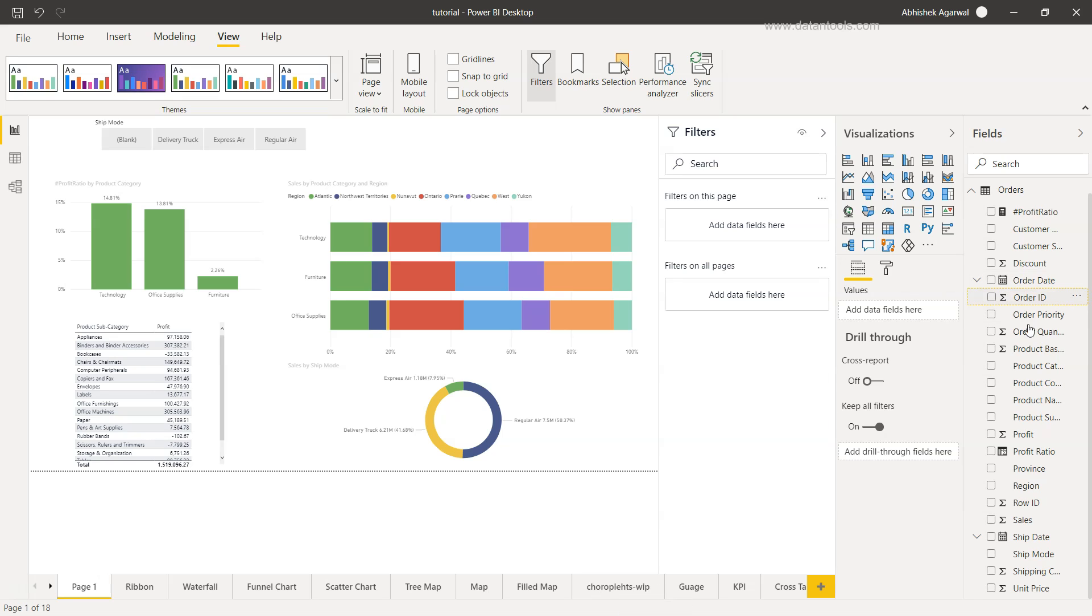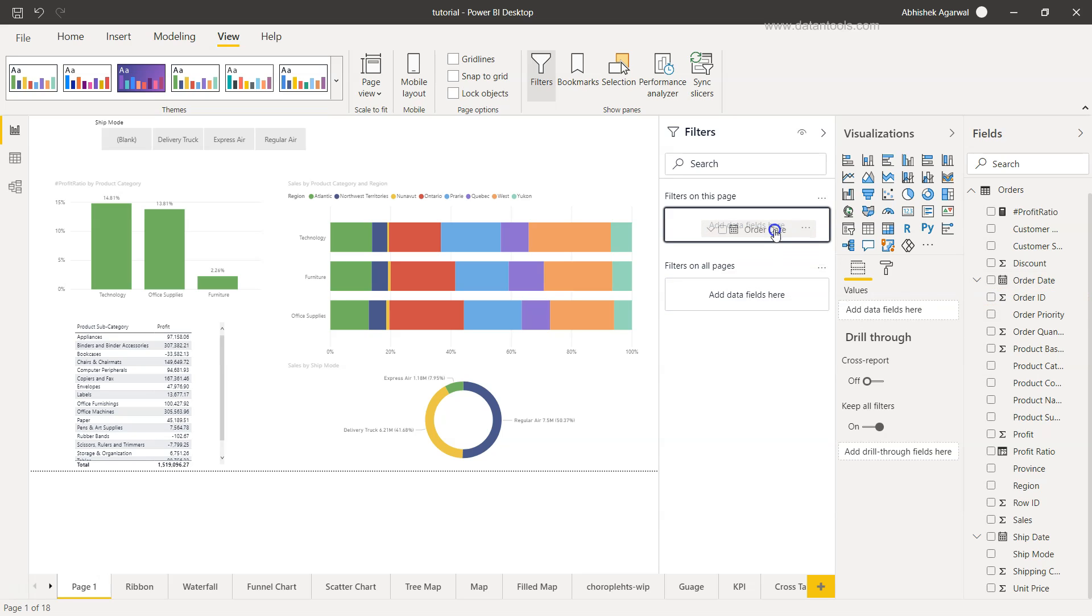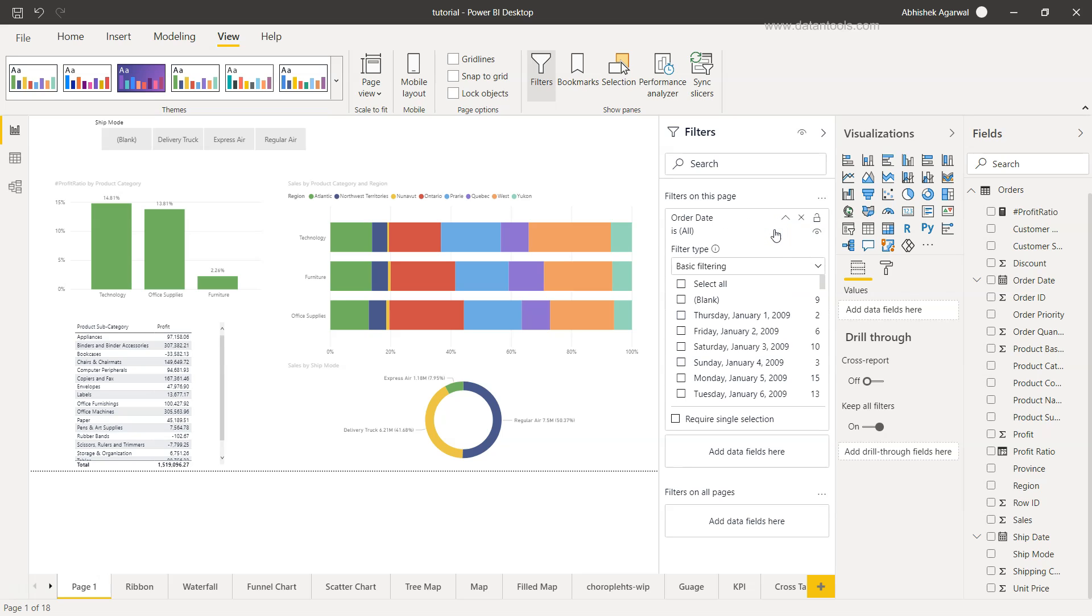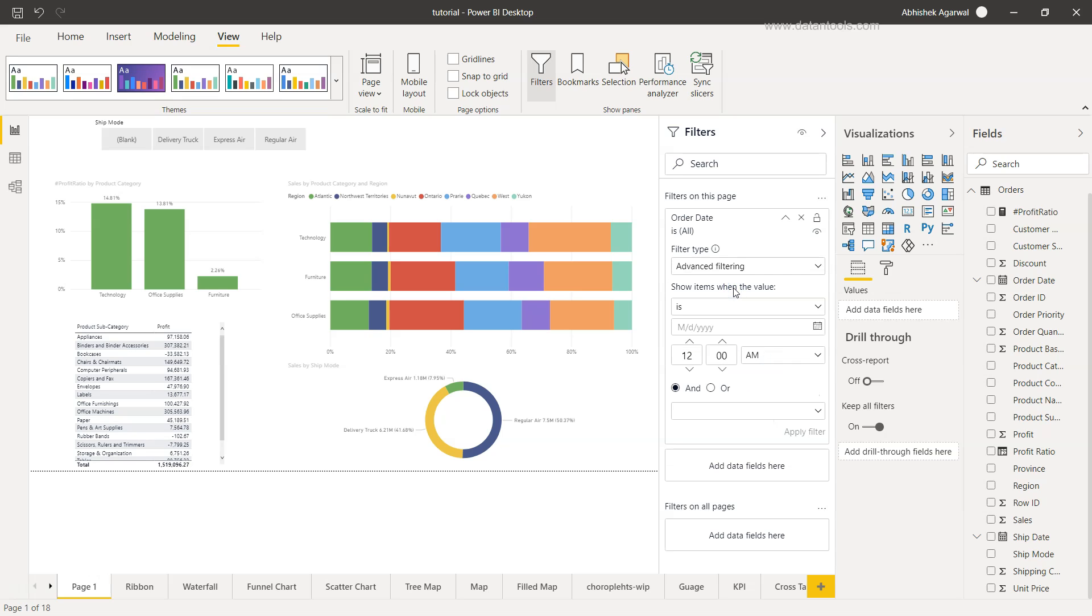So now what I'll do is bring the order date to this filter, which is 'filter on this page'. If I drop it, you will see that you are getting the basic filtering. But what about moving it to the advanced filtering?